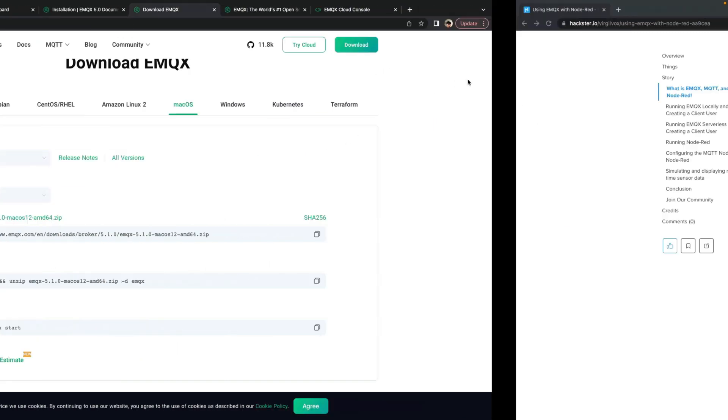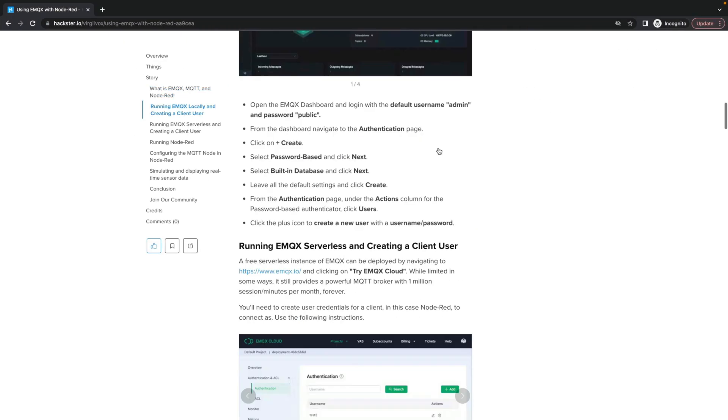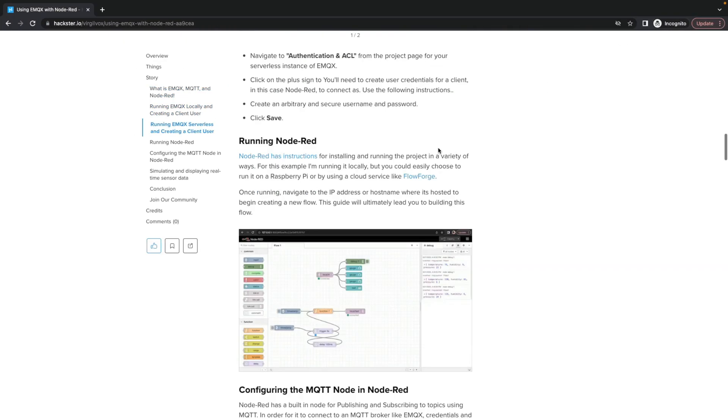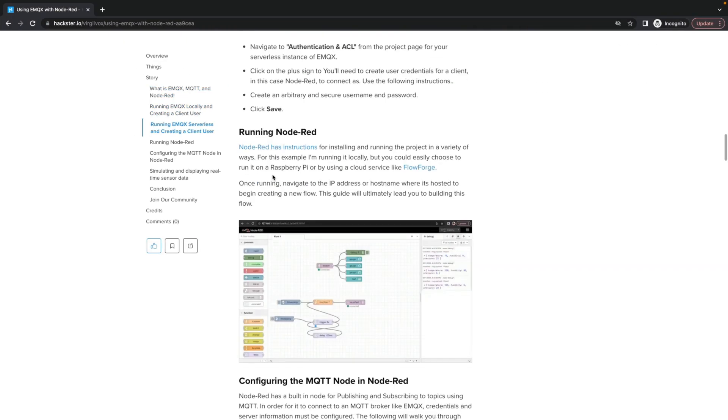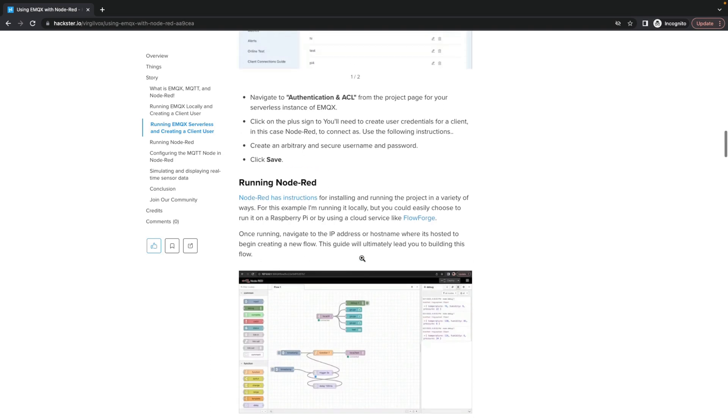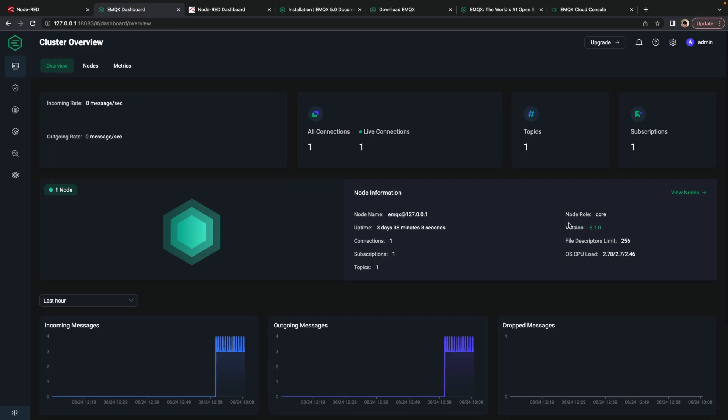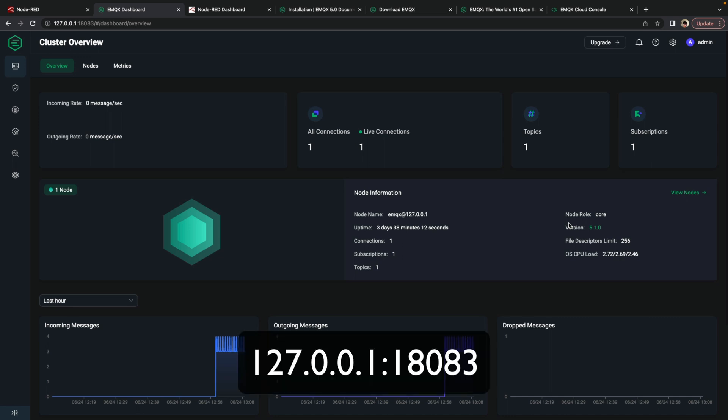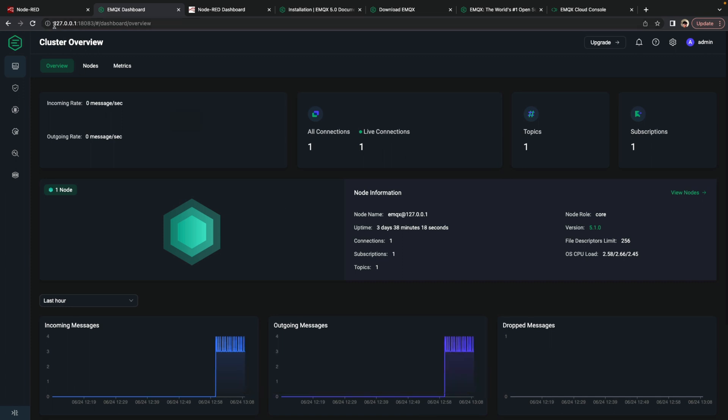And then next, you'll want to install Node-RED after you've installed EMQX. So let's assume you've already installed EMQX locally, and you've navigated to the dashboard page, which is provided in that guide. So it'll be hosted on your local host IP address at port 8083. Once logged in,